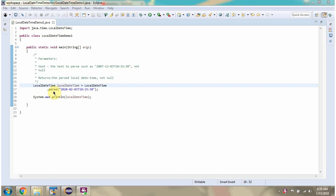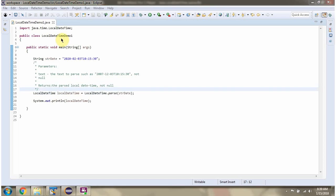This video tutorial will cover the parse method of LocalDateTime class. Here I have defined the class LocalDateTimeDemo1.